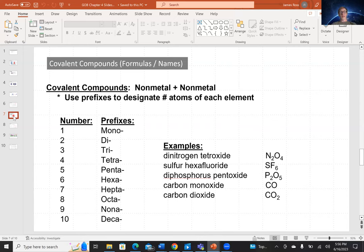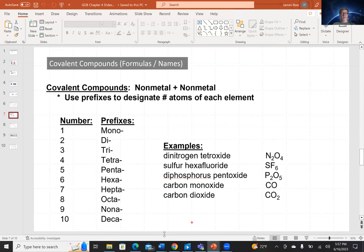Some covalent compound formula names. Covalent compounds are non-metals only — non-metal bonded to non-metal. The naming convention uses prefixes. We should know prefixes one through ten: one is mono, two is di, three is tri, four is tetra, five is penta, six is hexa, seven is hepta, eight is octa, nine is nona, and ten is deca. Memorize these.